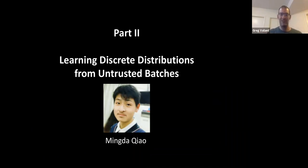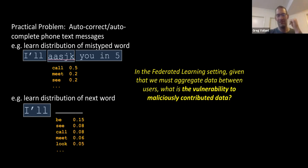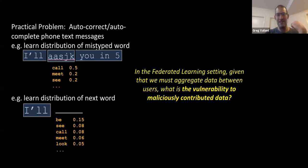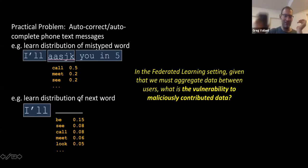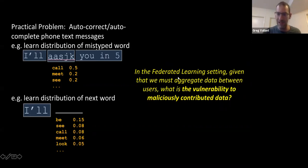I'll change gears — the second part of the talk is joint work with Mingda Qiao. In this federated setting, given that we will likely aggregate data between users, what's the vulnerability if some users maliciously contribute data? For instance, what fraction of iPhone users would need to behave adversarially to cause profanity to pop up in everyone's auto-suggest? This leads to a clean statistical formulation.